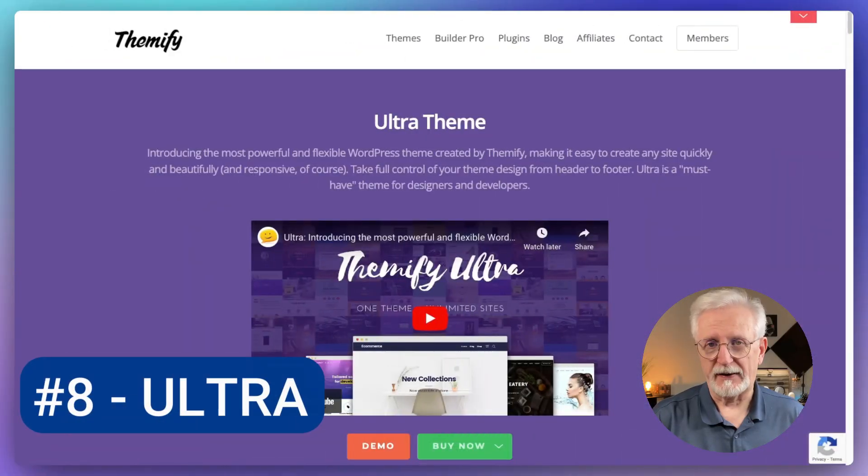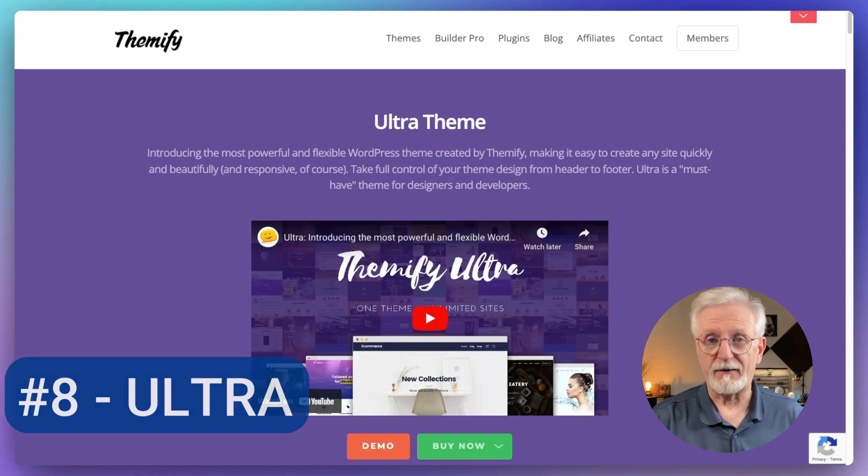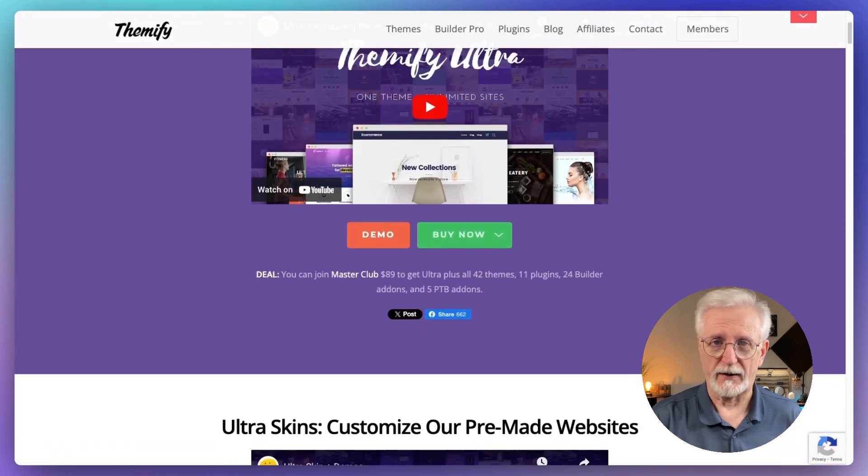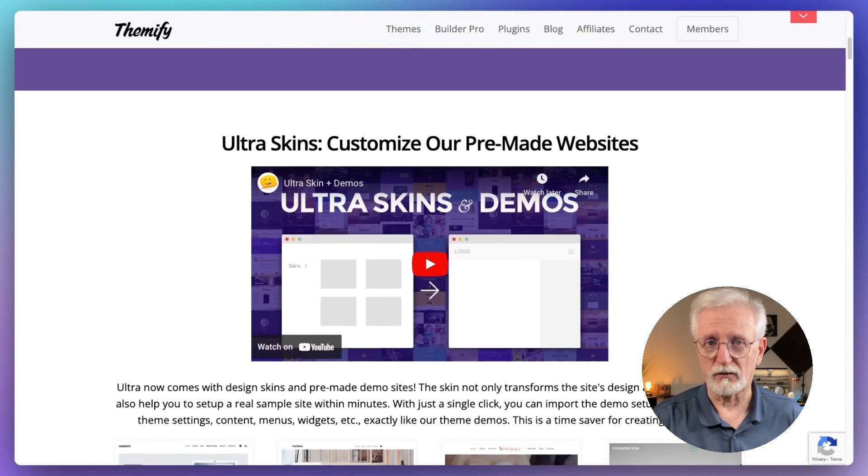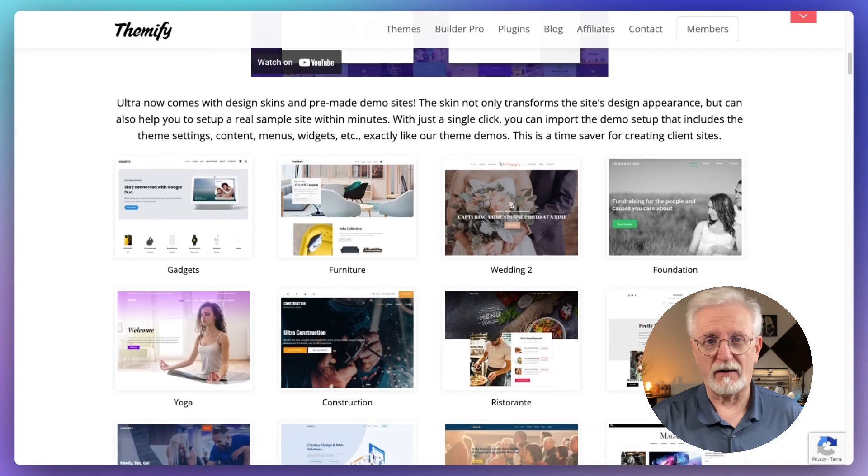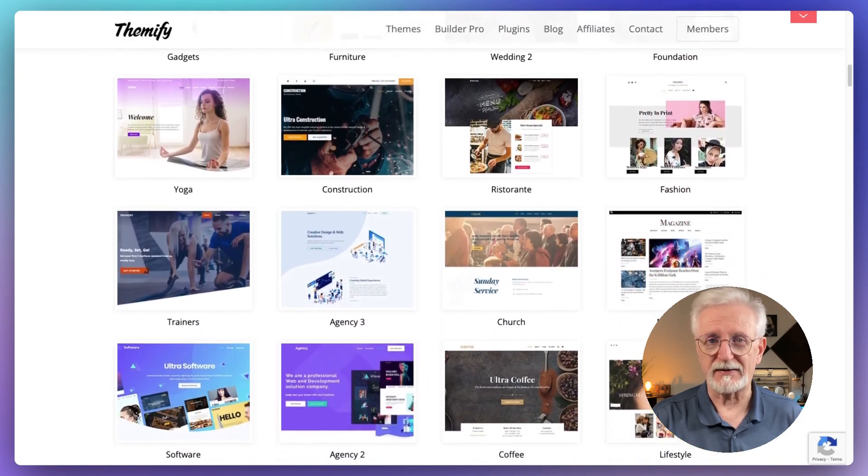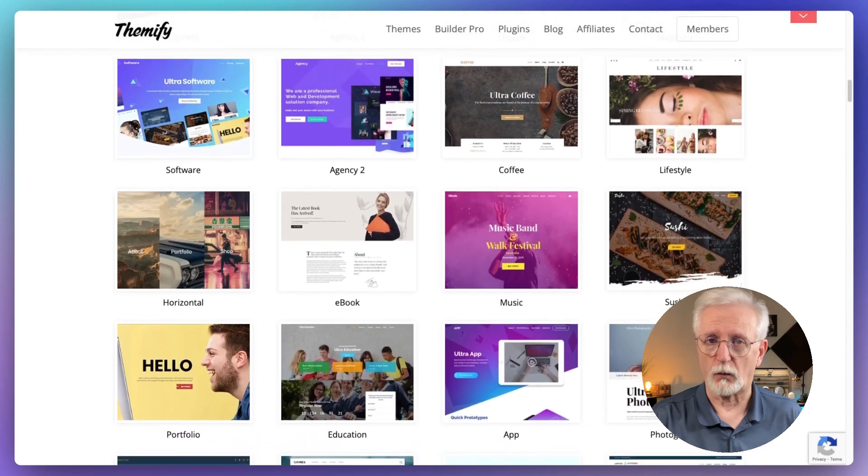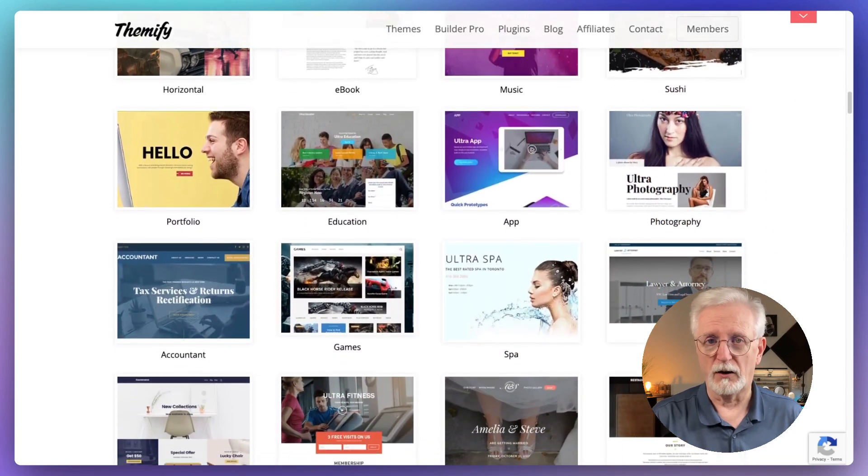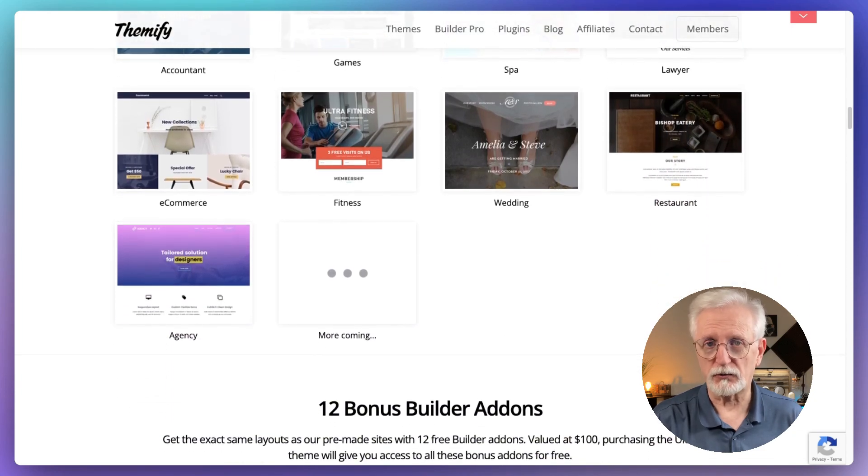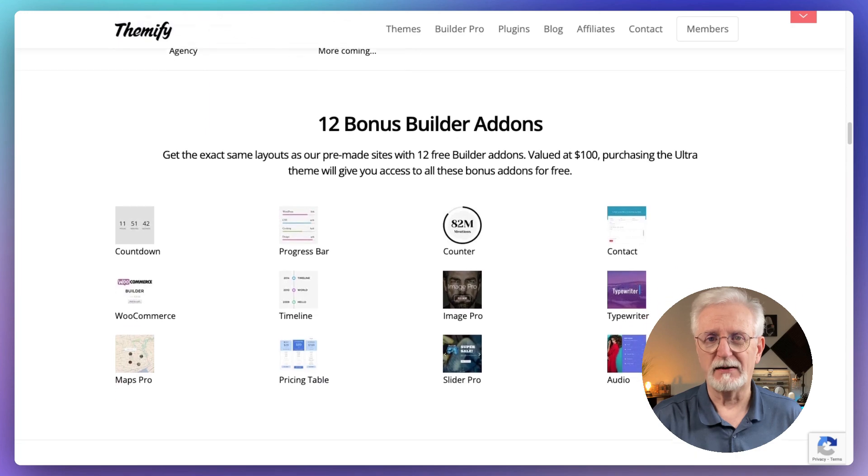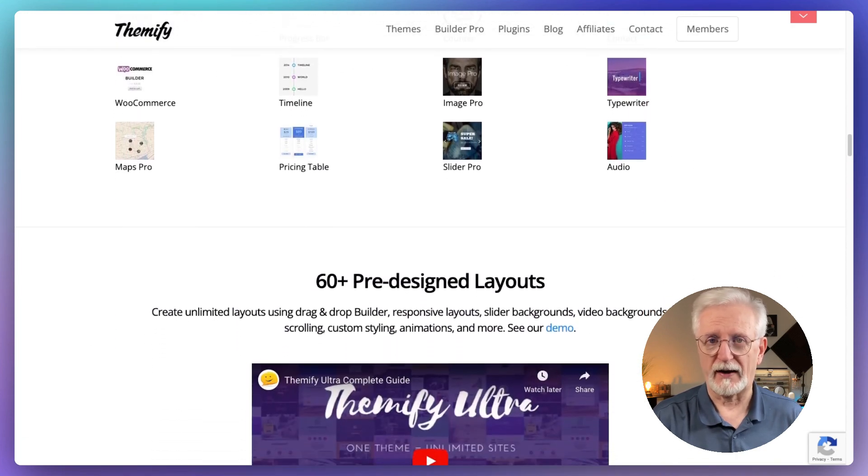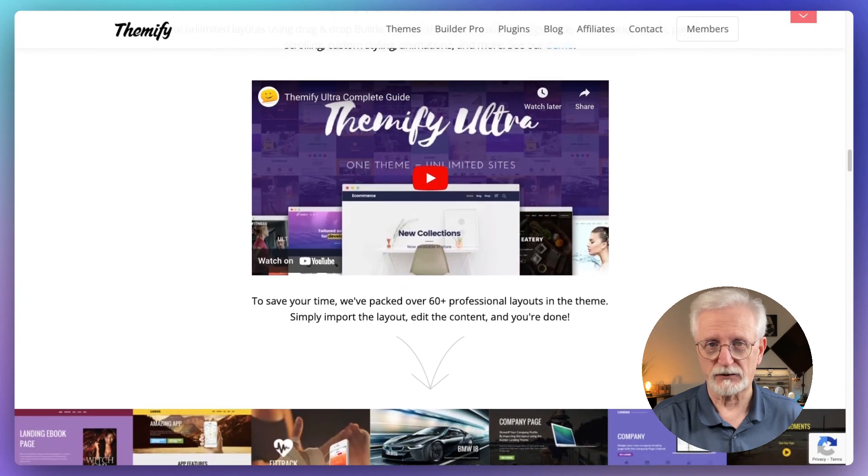Let me tell you about Ultra. It's this really versatile WordPress theme that's got a bit of everything. What's cool about it is that it comes with these ready-made website designs, including one for online stores that you can set up with just one click. Pretty convenient. Ultra is all about giving you options. It's got these pre-designed templates that you can use as a starting point. All you have to do is just swap out the content with your own stuff and boom, you've got a professional-looking site. But it's not just about the looks. Ultra has got some neat features too, like pricing tables, different header styles, contact forms, and photo galleries. So you can add all sorts of functionality to your site without needing to be a tech wizard.